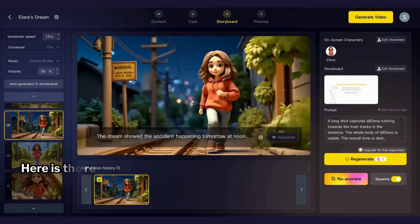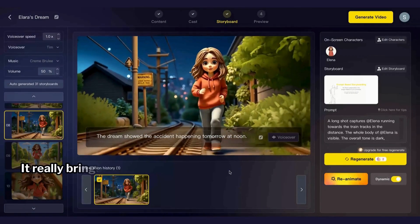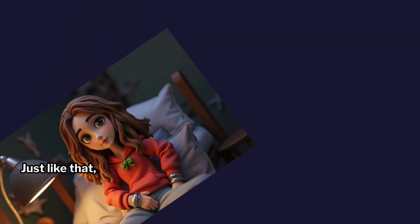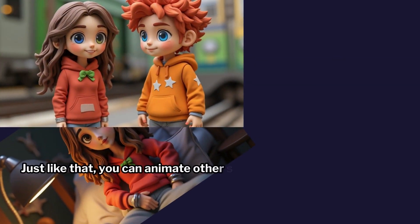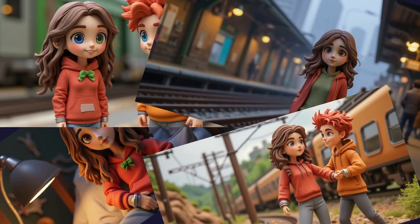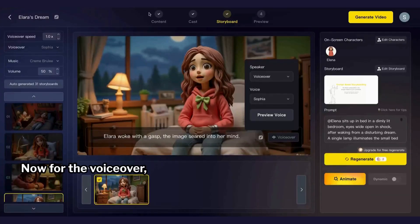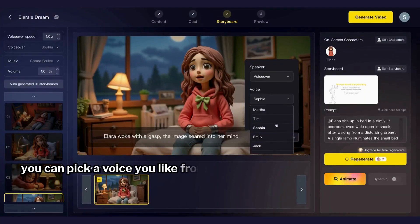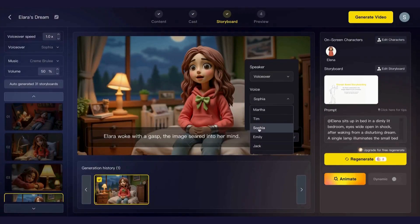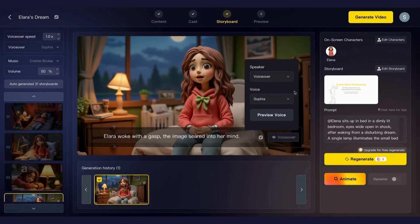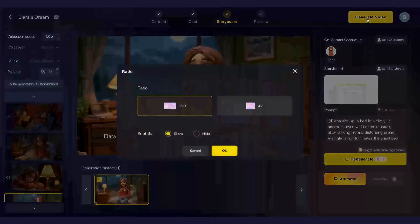Here is the resulting scene — it really brings the story to life and makes it much more engaging. Just like that you can animate other scenes too. Now for the voiceover, you can pick a voice you like from this list. Now we've got everything ready and it's time to generate the video.